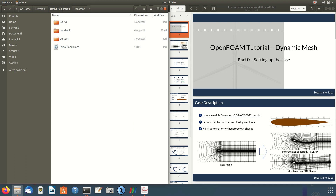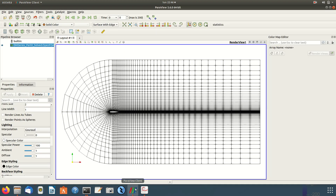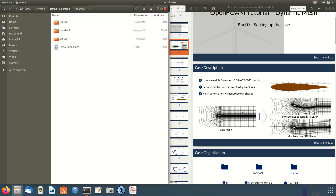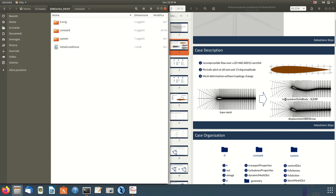Specifically in this video we will see how to set up and run the blockMesh utility, which creates a structured mesh of very high quality over a 2D NACA 0012 airfoil. BlockMesh is very suitable for 2D cases because it is capable of creating very good meshes — a perfectly structured mesh with refinement near the airfoil. You can choose how big the cells are and how to refine them approaching the walls.